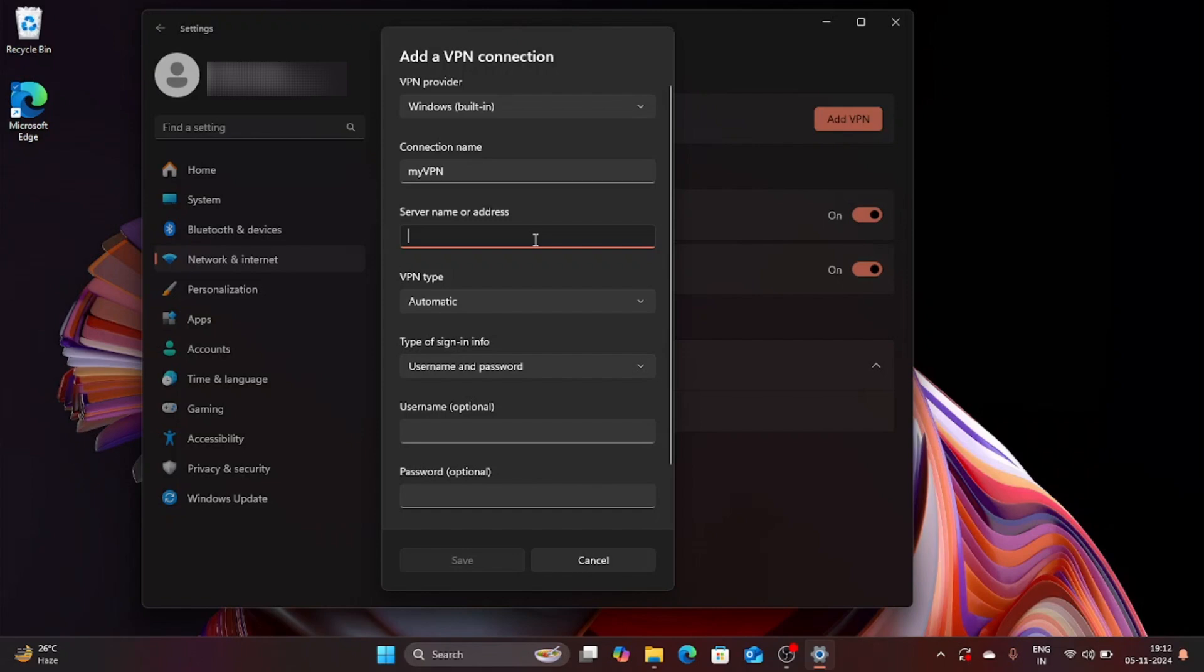So to do that you need to open a browser of your own choice. I am going to open Microsoft Edge.